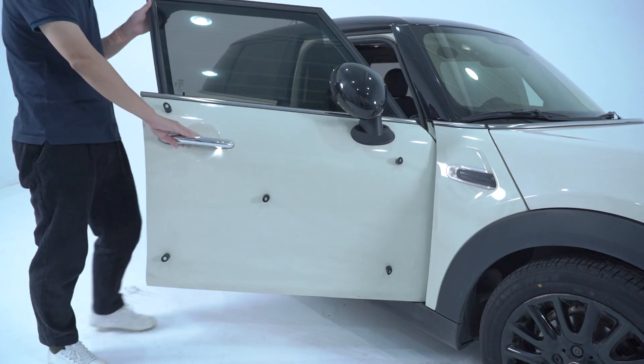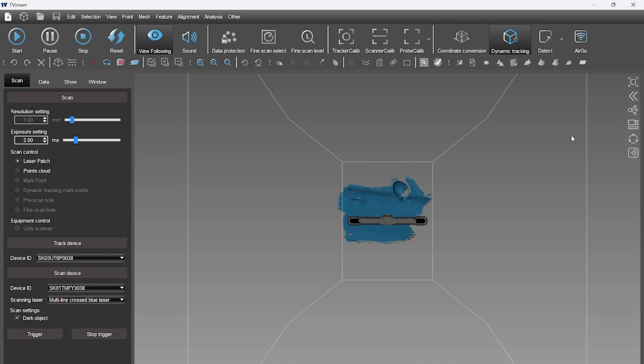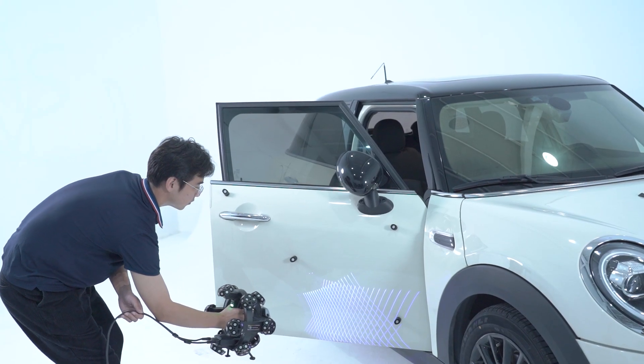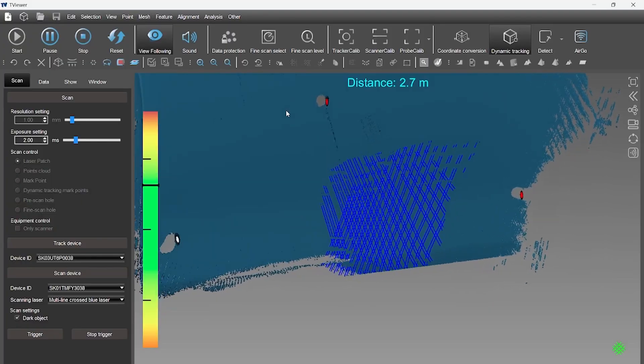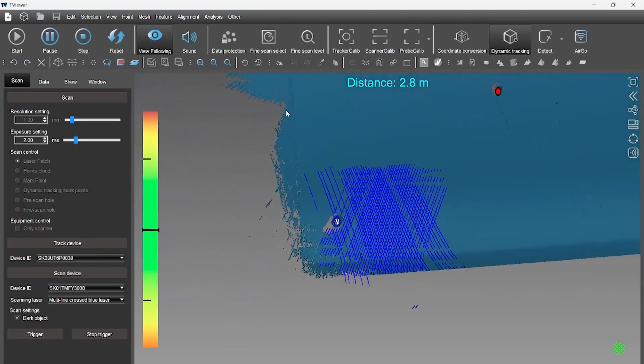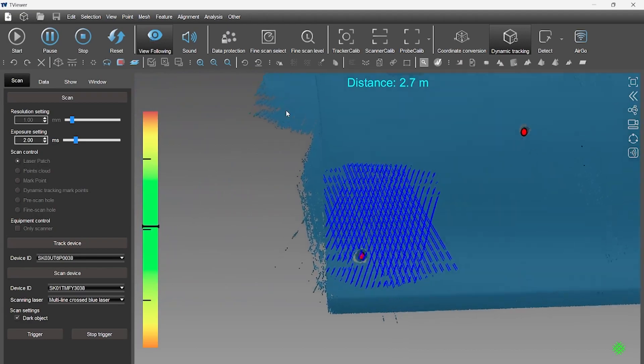What we are going to do next is pull this door open and continue to scan it. As long as we have the markers, the movement just can't affect the scanning results. Vibration environments can be a huge challenge to 3D scanning. Thanks to the Dynamic Tracking, we can conduct scanning tasks smoothly and efficiently.